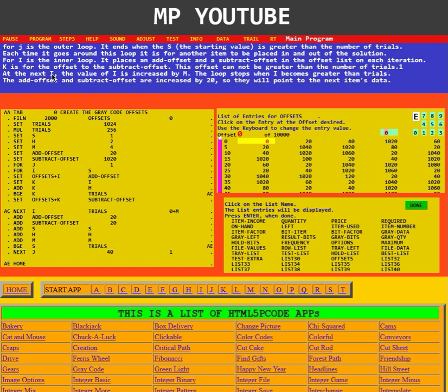At the next I, the value of I is increased by M. The loop stops when I becomes greater than trials.